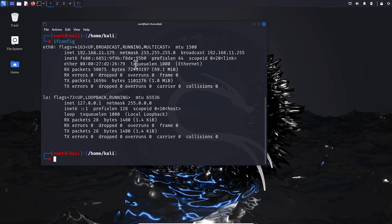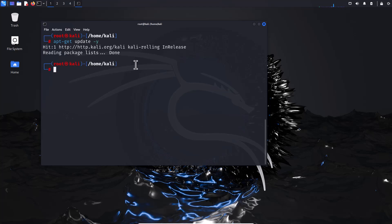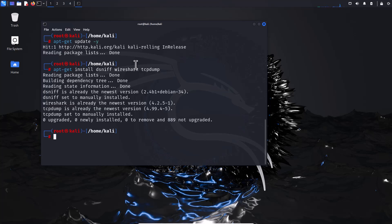Step 2: Install the dsniff tool, which already includes arpspoof. First, update the repository by typing 'apt-get update', then install dsniff, Wireshark, and tcpdump. In this demonstration, these tools are already installed.